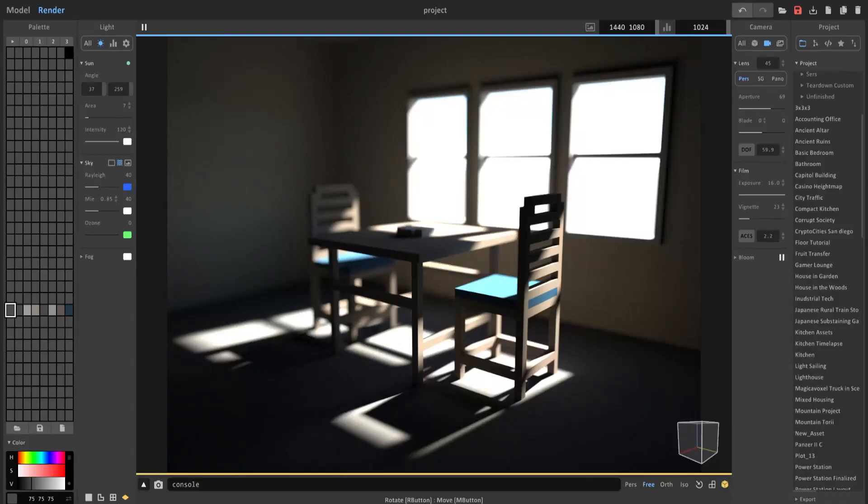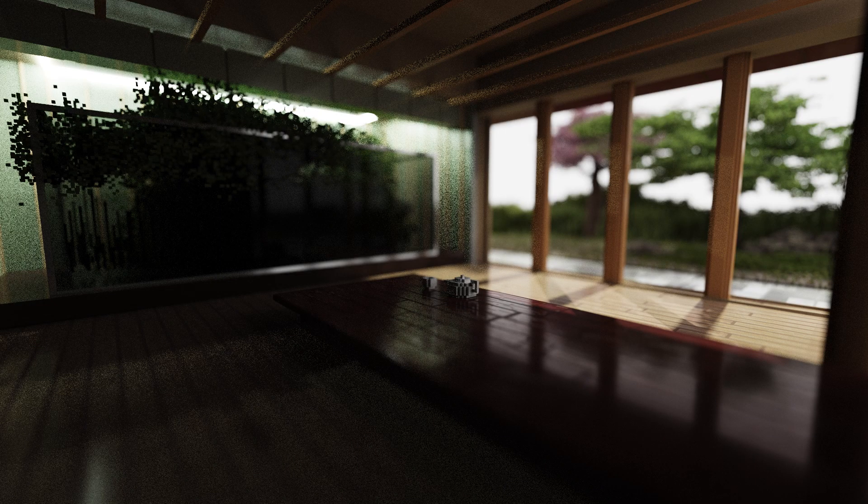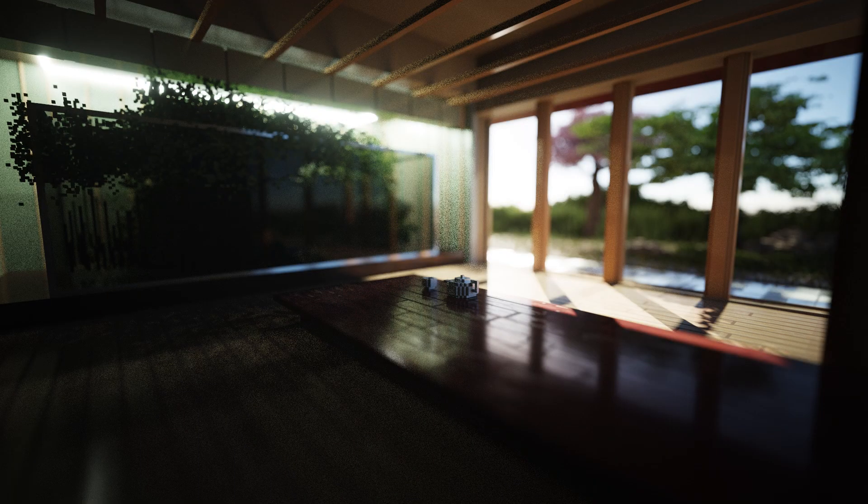Hello, in this MagicaVoxel tutorial, I'll show you how to create sun shafts in your MagicaVoxel renders so that you can go from scenes looking like this to scenes looking like this.